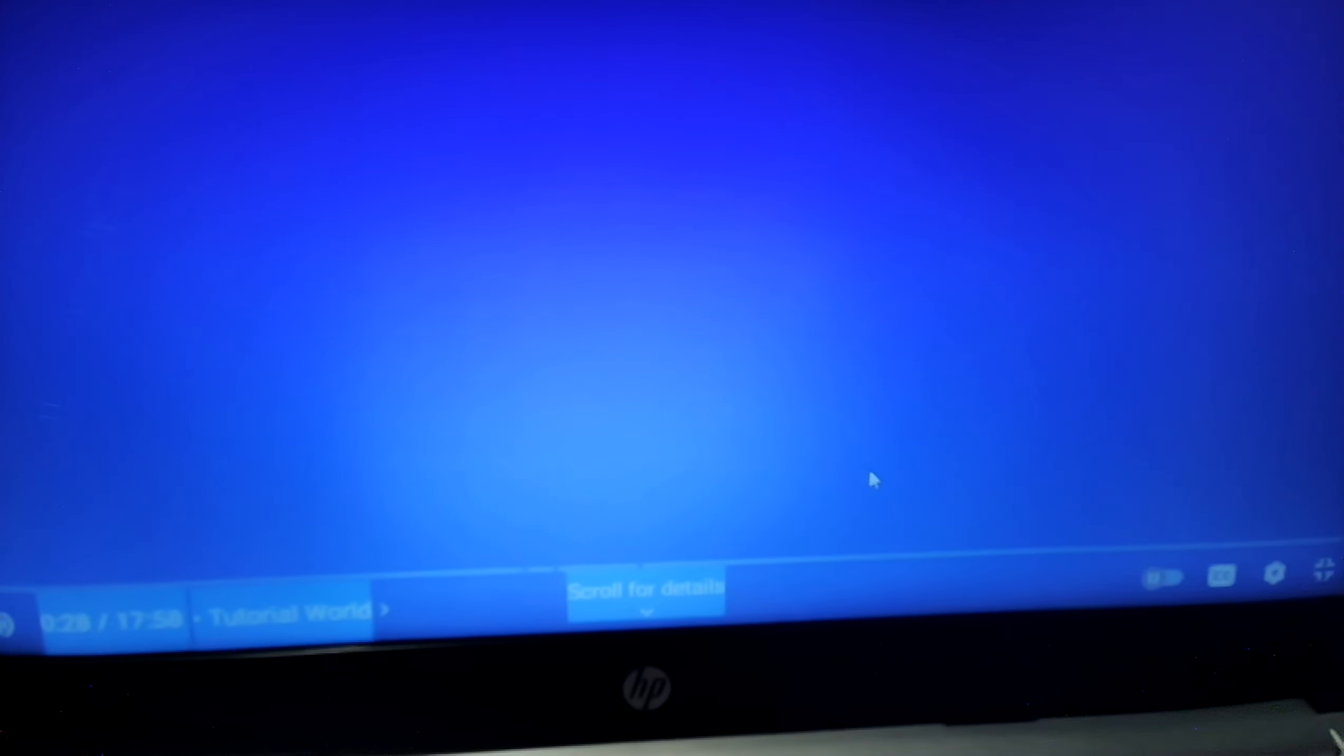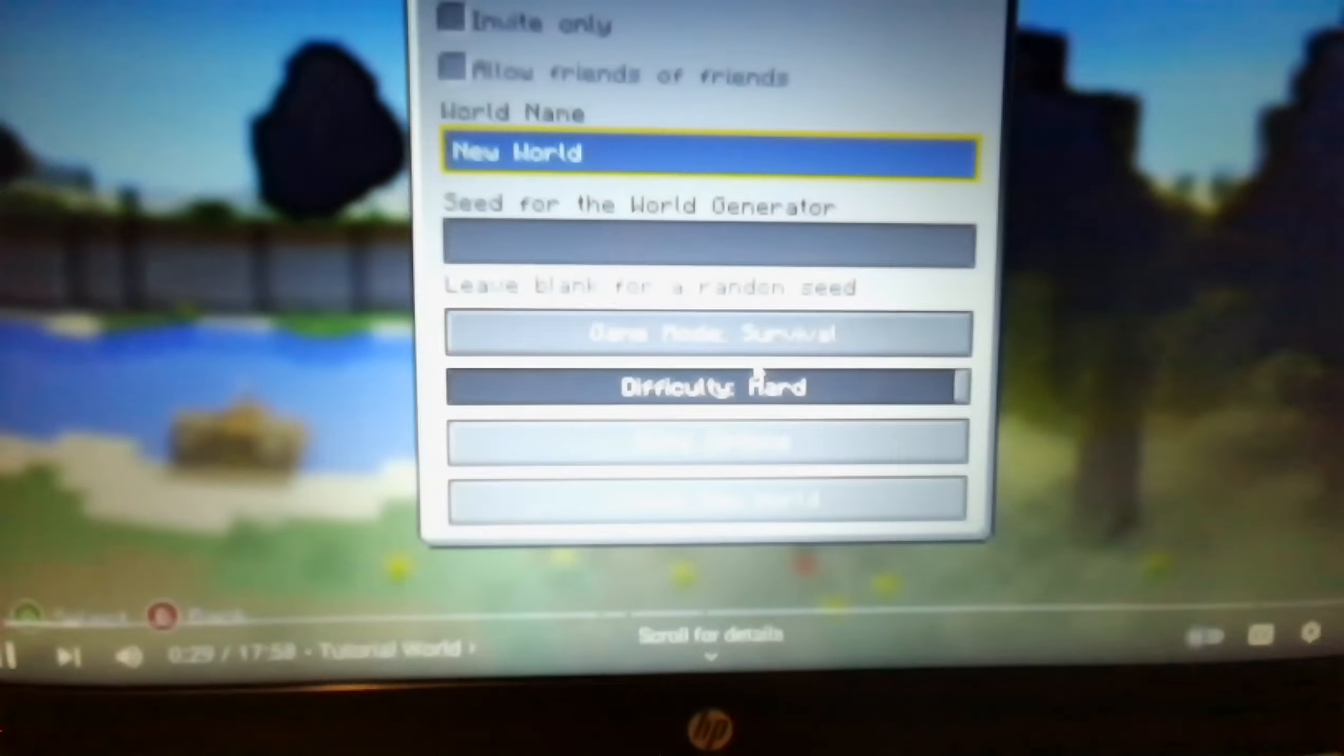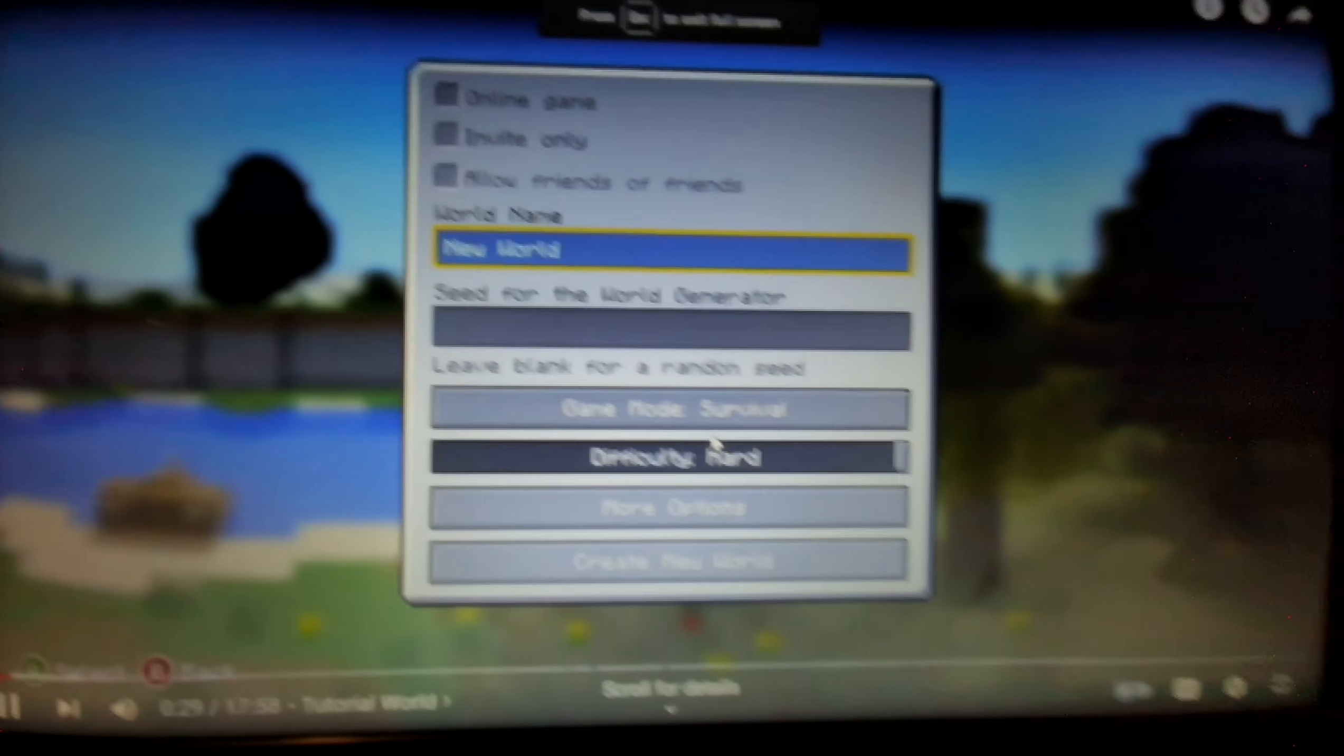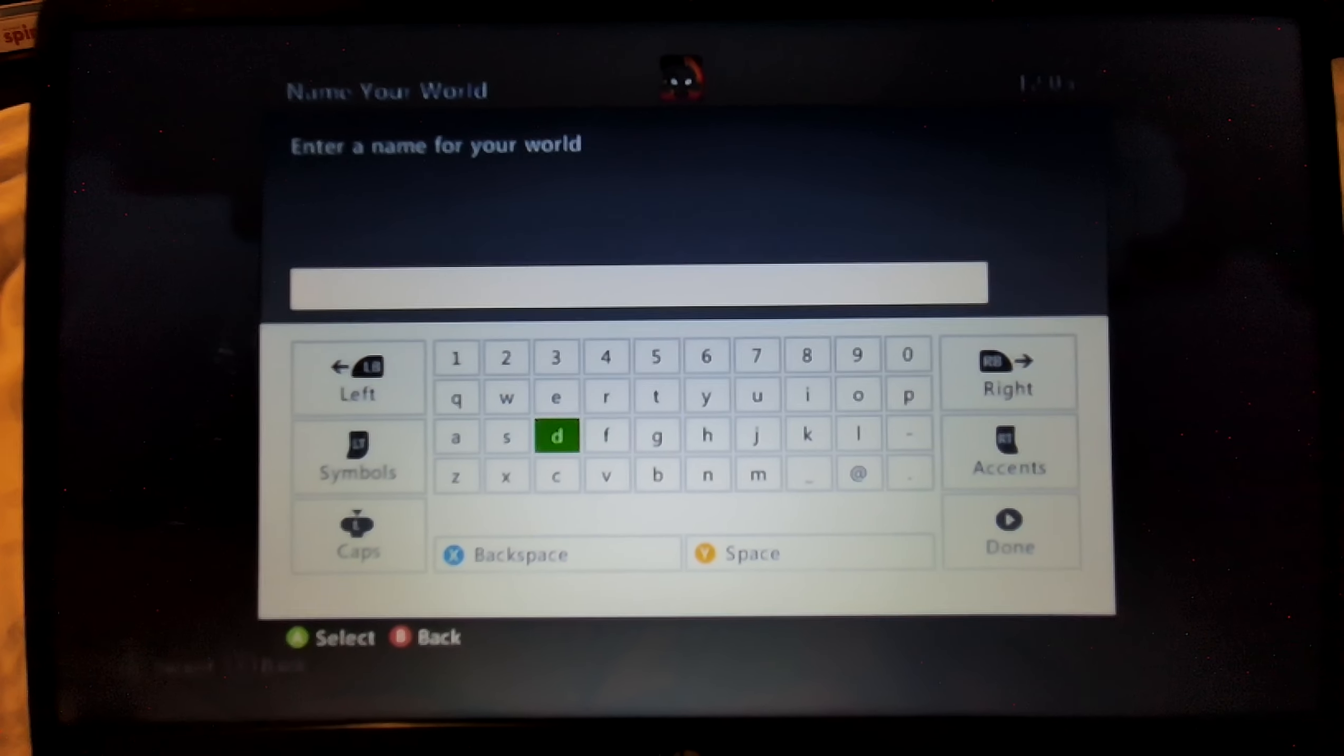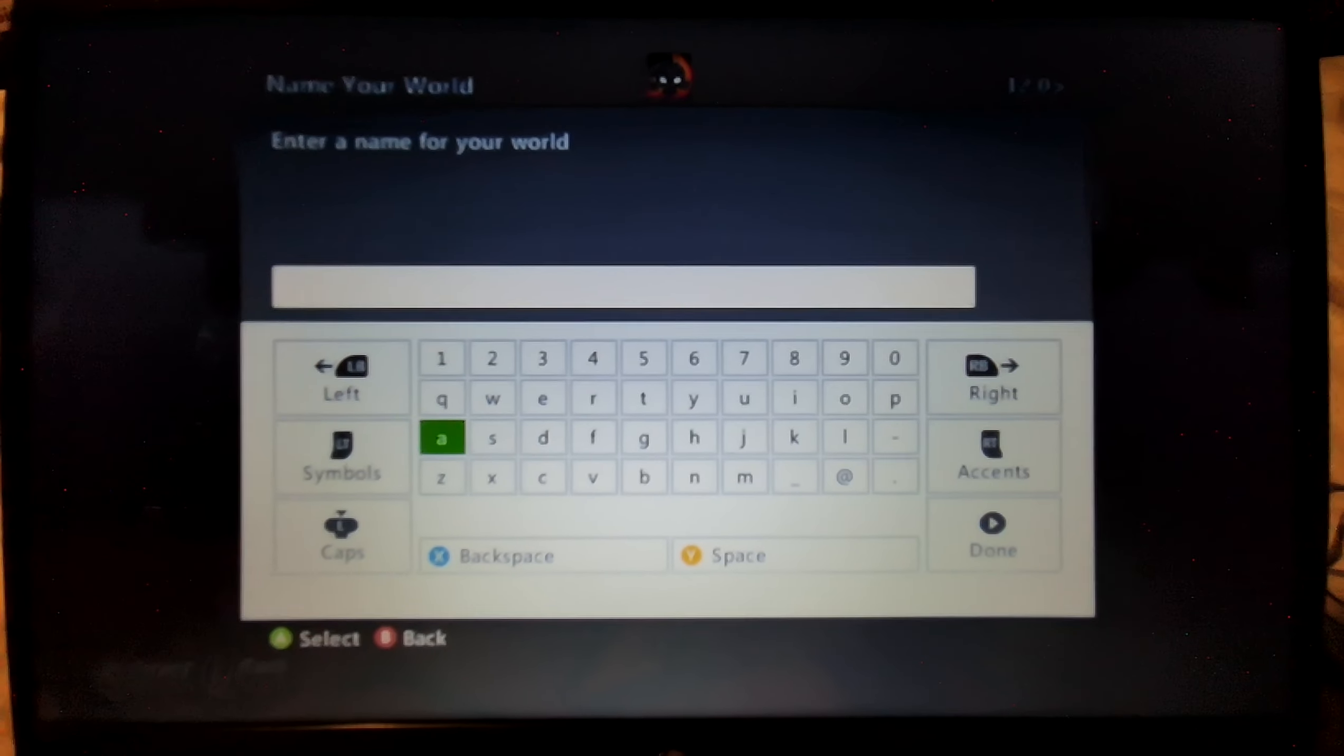It's been far too long. Oh, I missed this world create screen, look at it. And I've also missed the Xbox menus, I forgot about these.